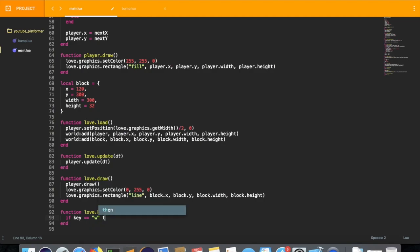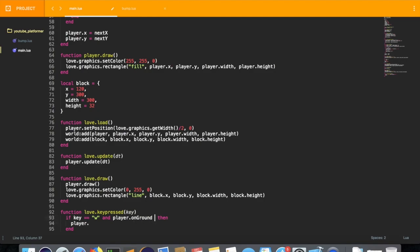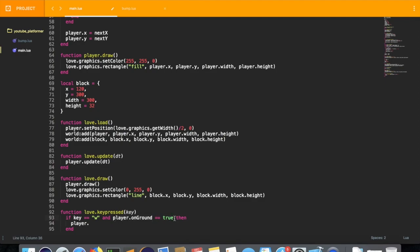We're going to add this if statement saying if key is w and player.onground. You don't need to do player.onground equals true, because that's kind of redundant. Since player.onground is a boolean variable, it's the equivalent of a conditional expression because it's inherently a conditional statement.